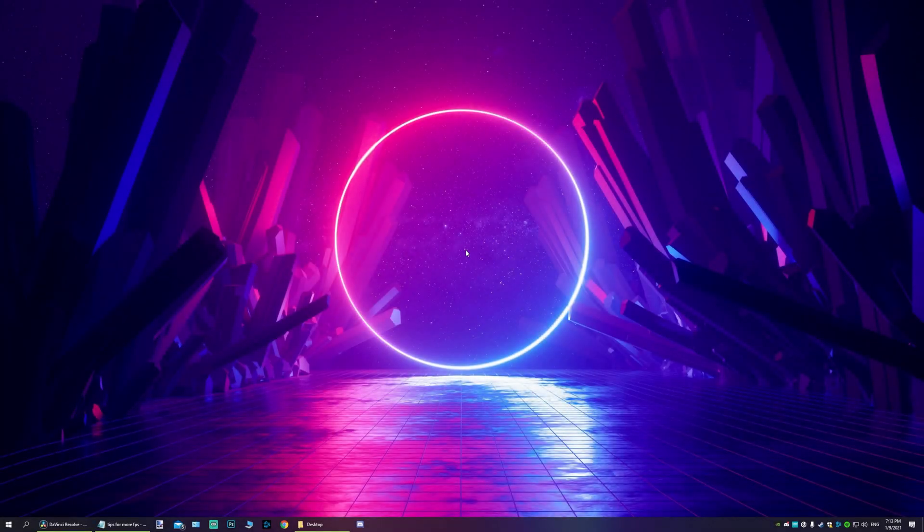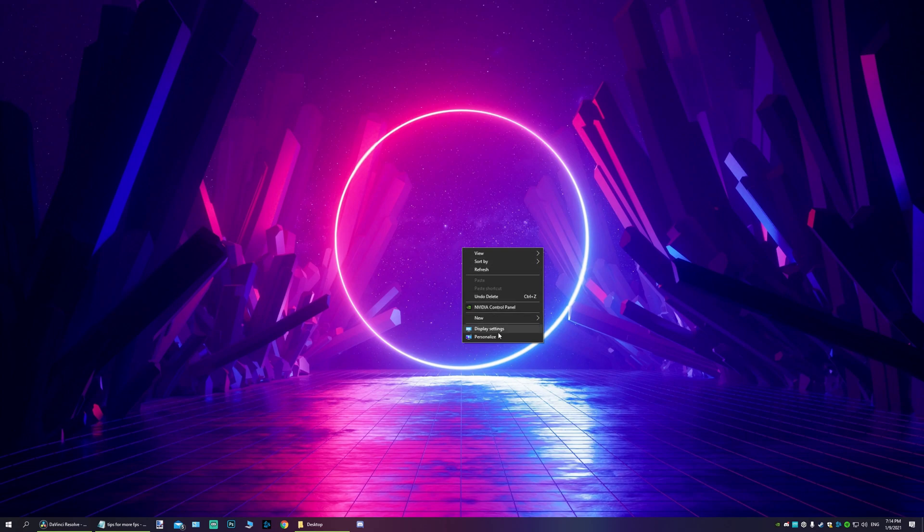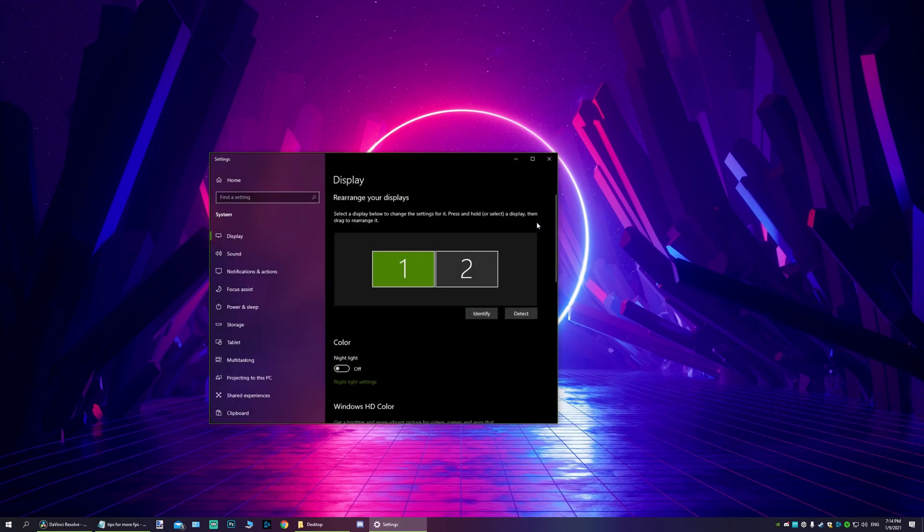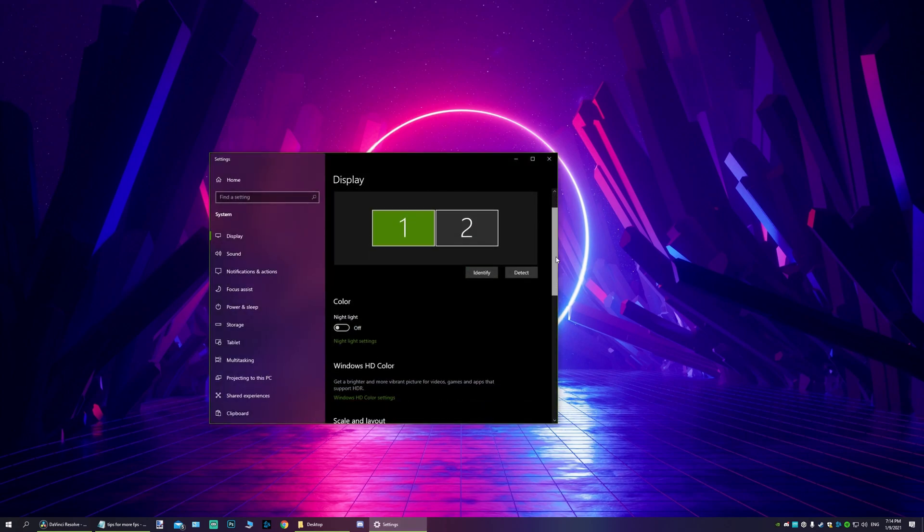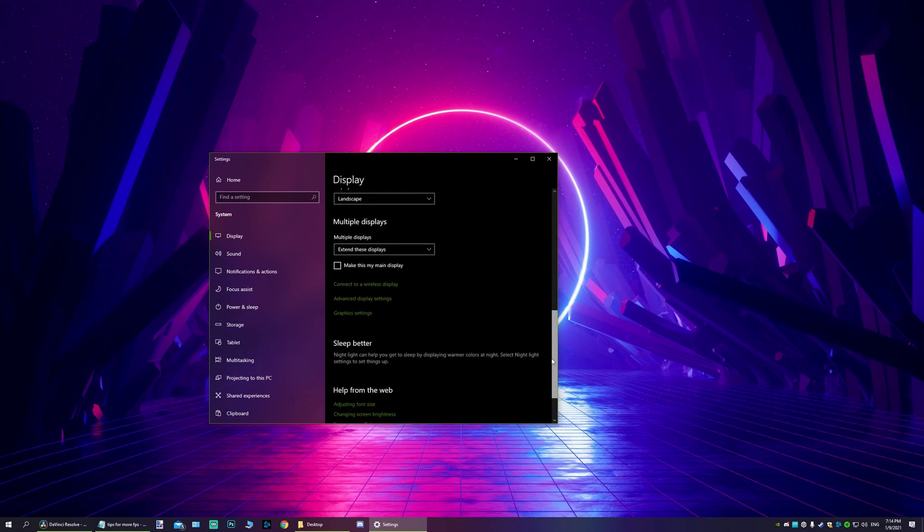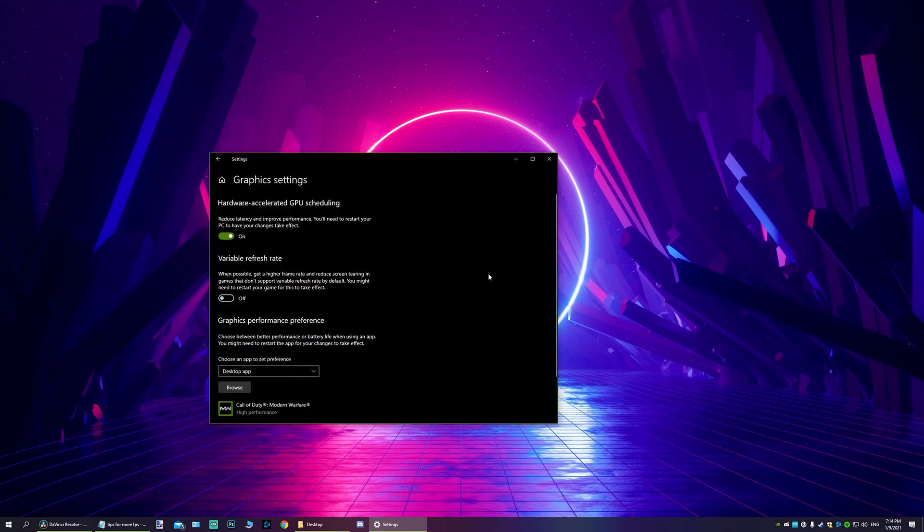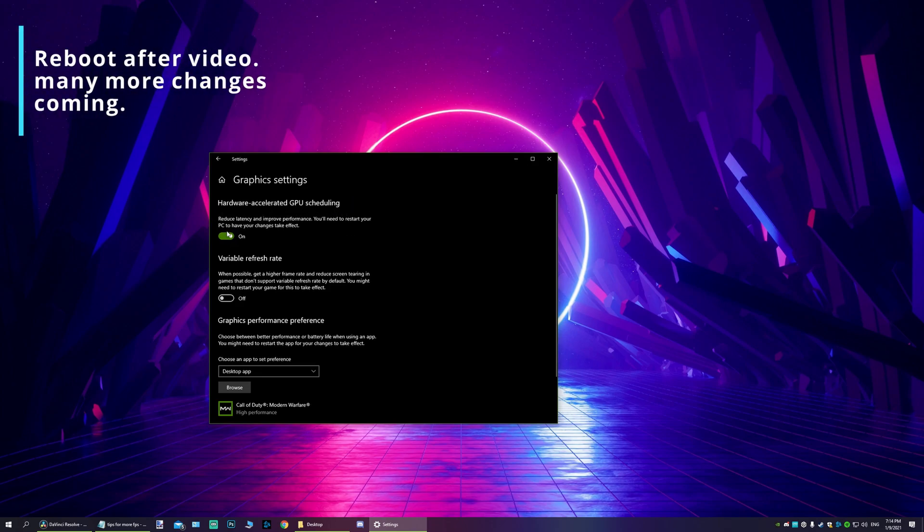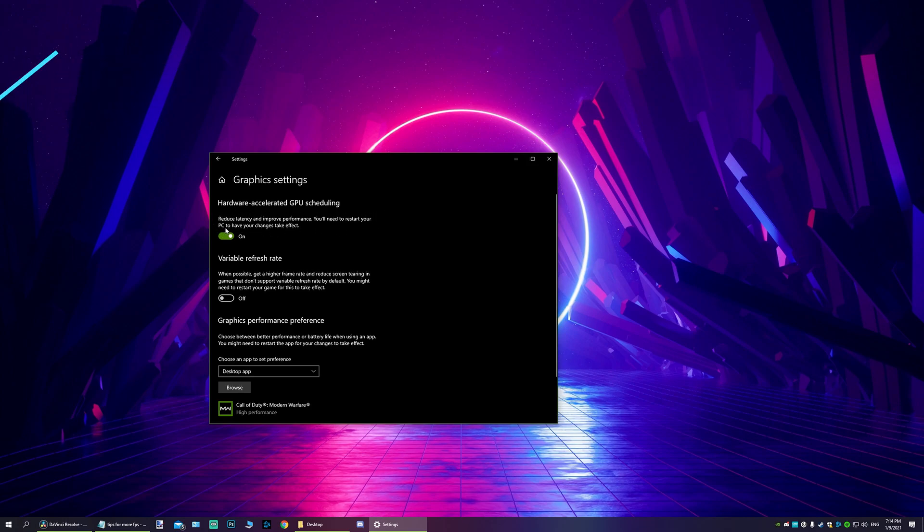Now the next thing you want to do is go to your desktop, right mouse button, go to display settings. Scroll down, go to graphic settings, and make sure hardware accelerated GPU scheduling is on. It says you have to reboot your PC, you can do that afterwards of this video once all the changes are made.